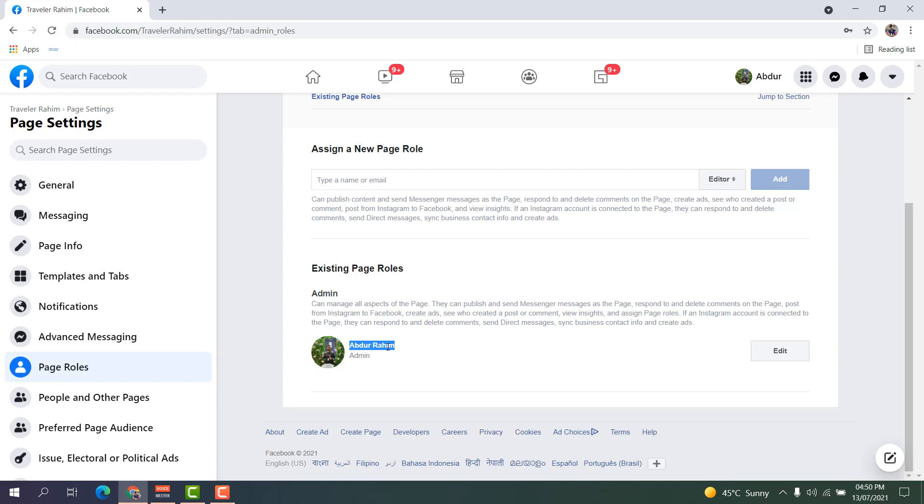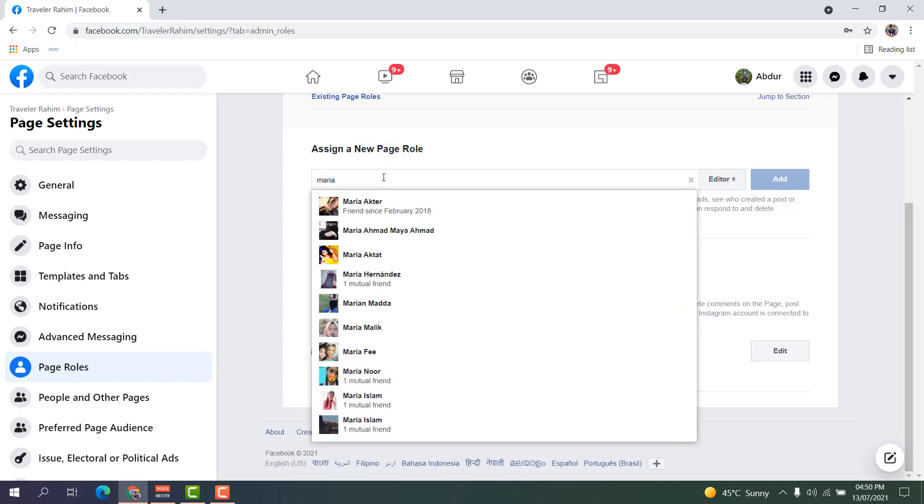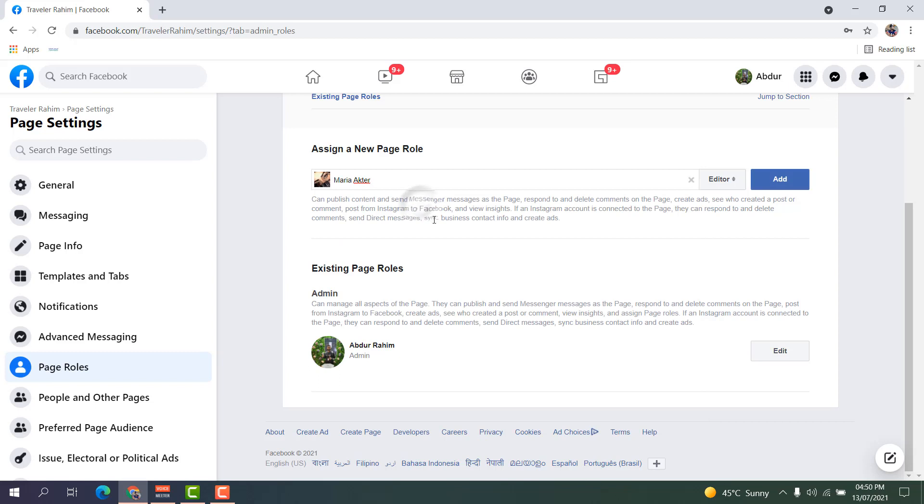You can simply just type here that person's name. For example, I want to transfer this page to my friend Reactor. After you click over there, on the right side you're going to see what role you want to give this person.